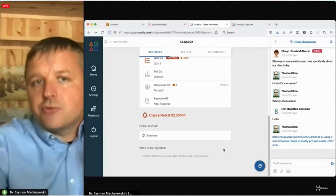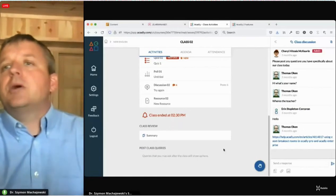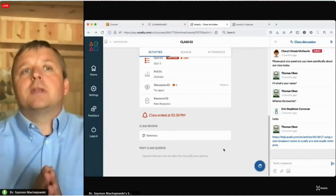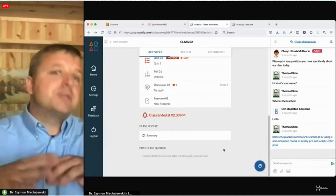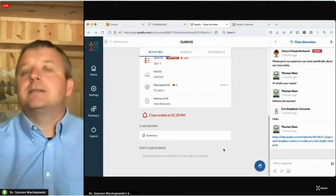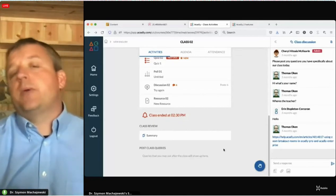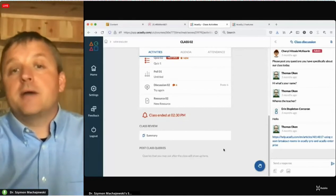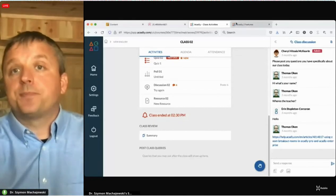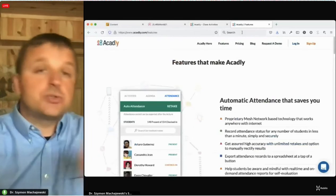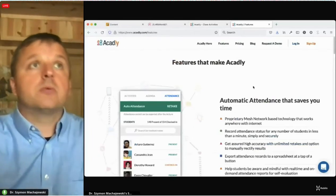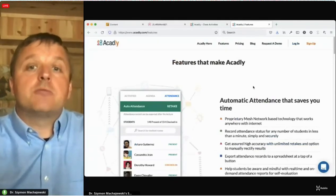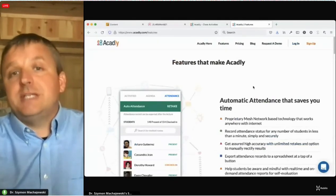Afterwards, we have a review summary of the class and post-class activities. It's a really neat approach to the kind of unpredictable realities we have today in our industry.